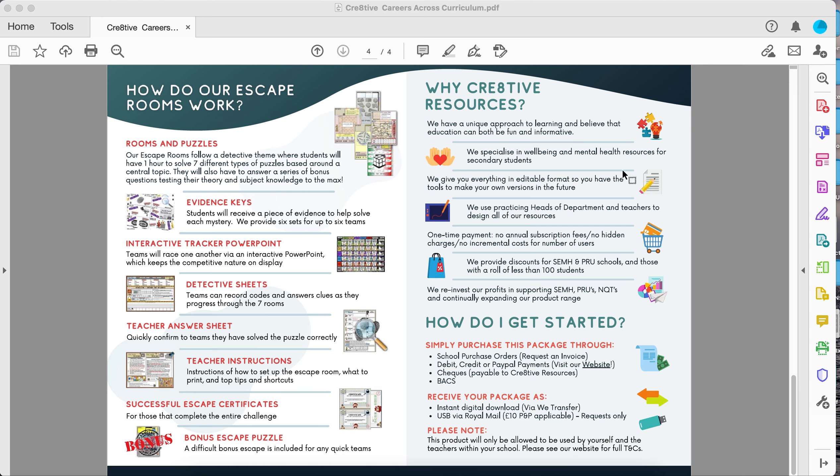The cost of this is a one-off payment. There are no subscriptions, no hidden fees, nothing else. You get everything in an editable version and you can use it for up to 10 years.